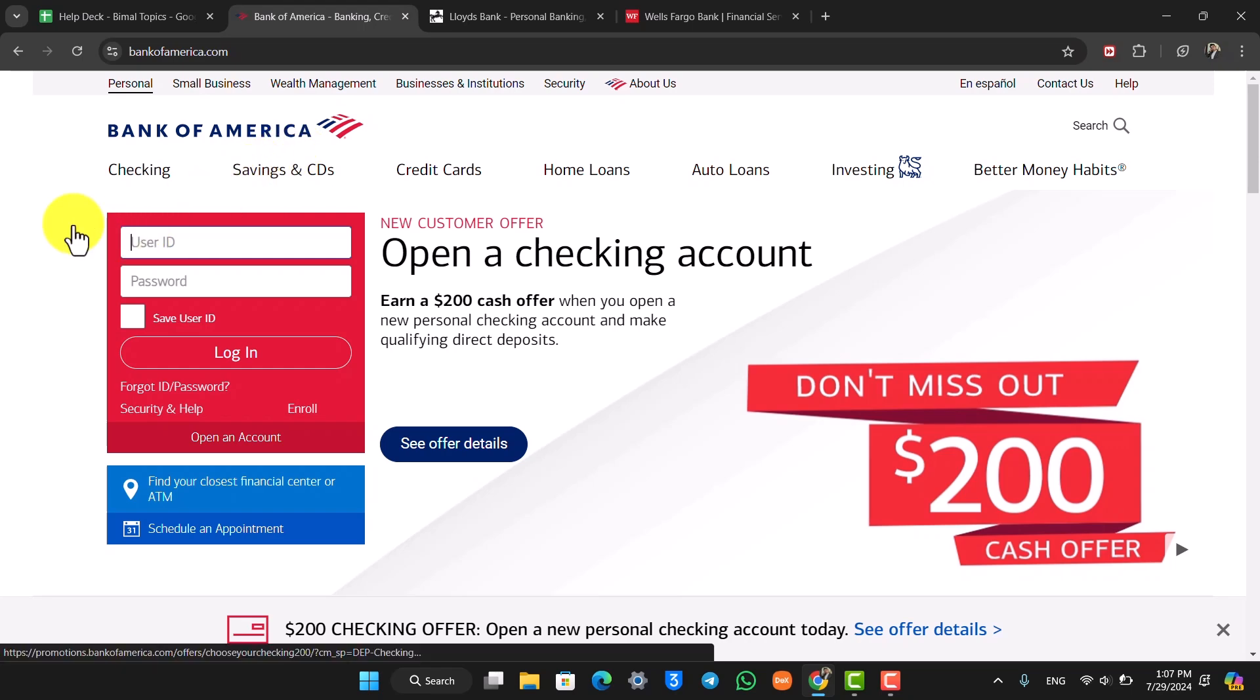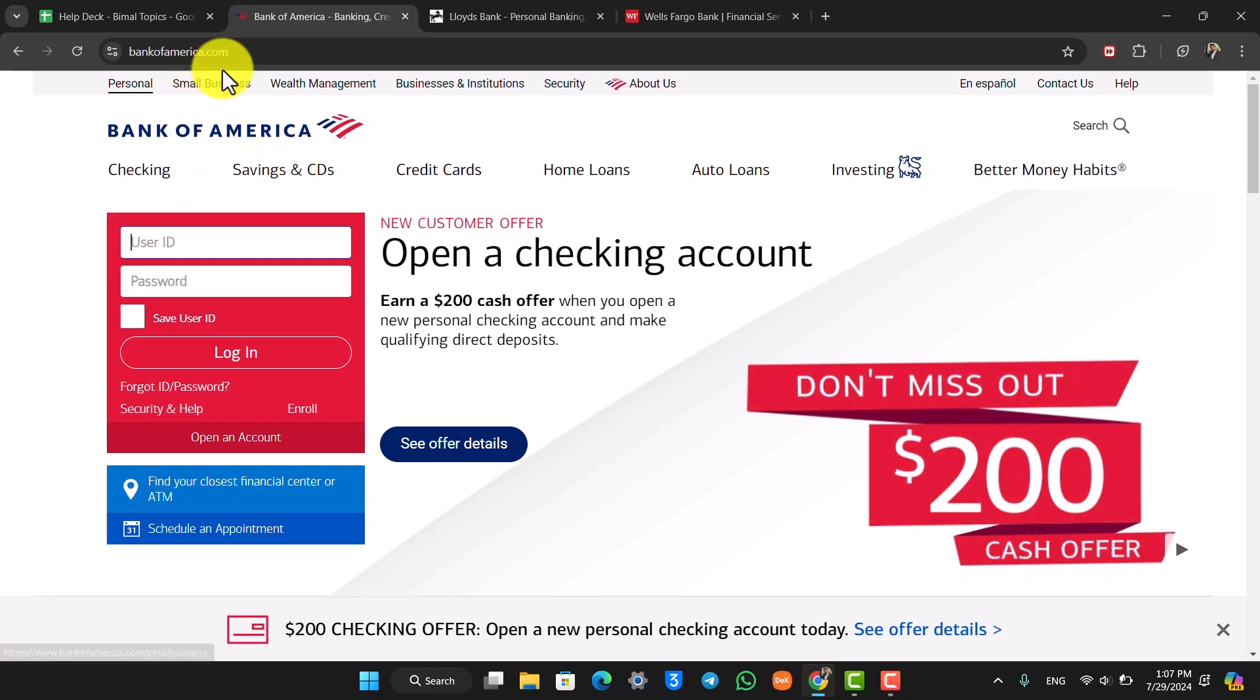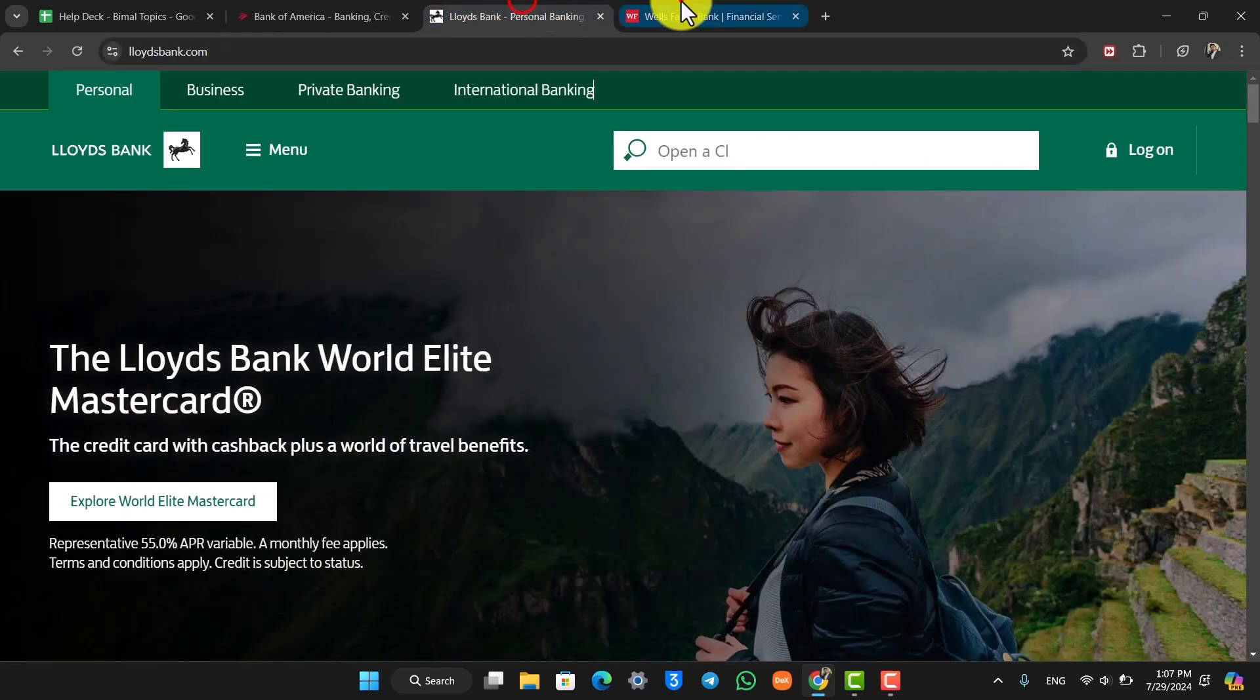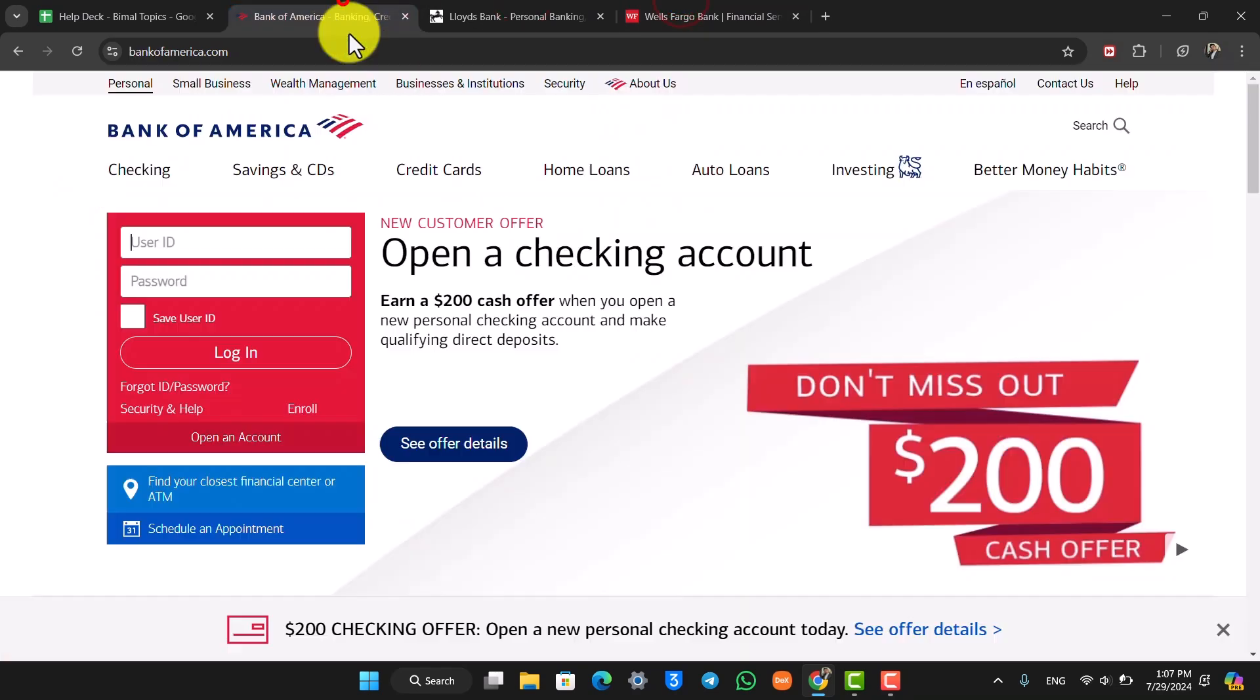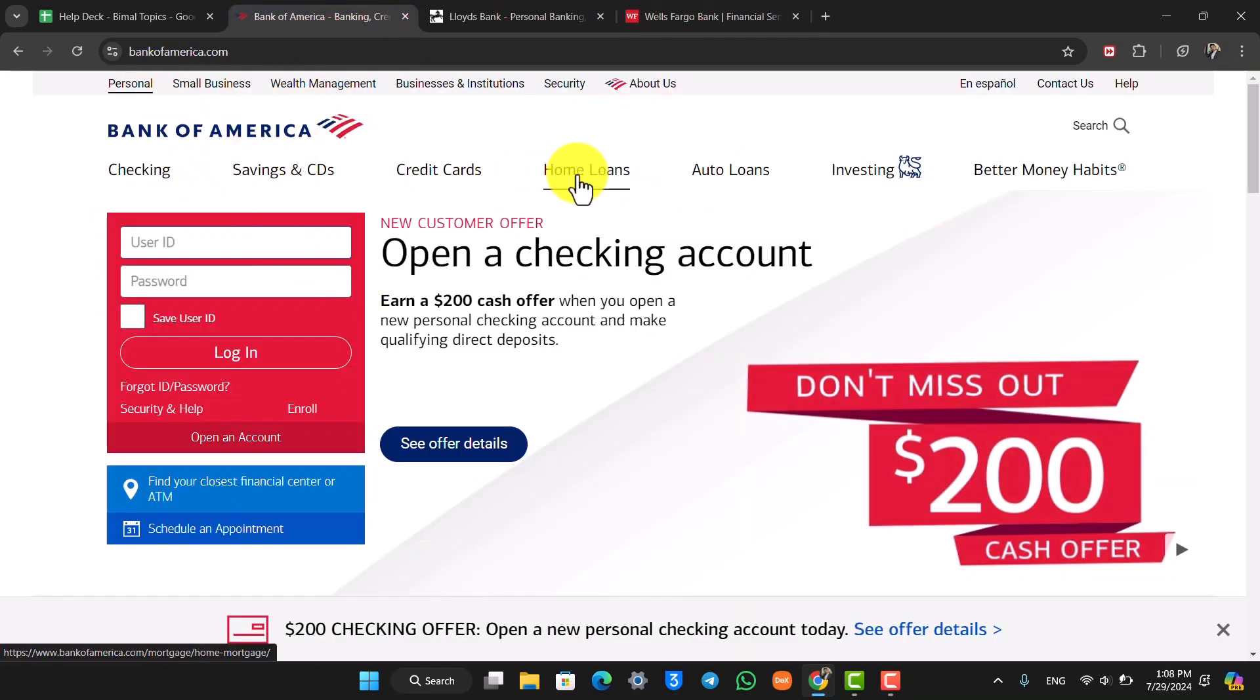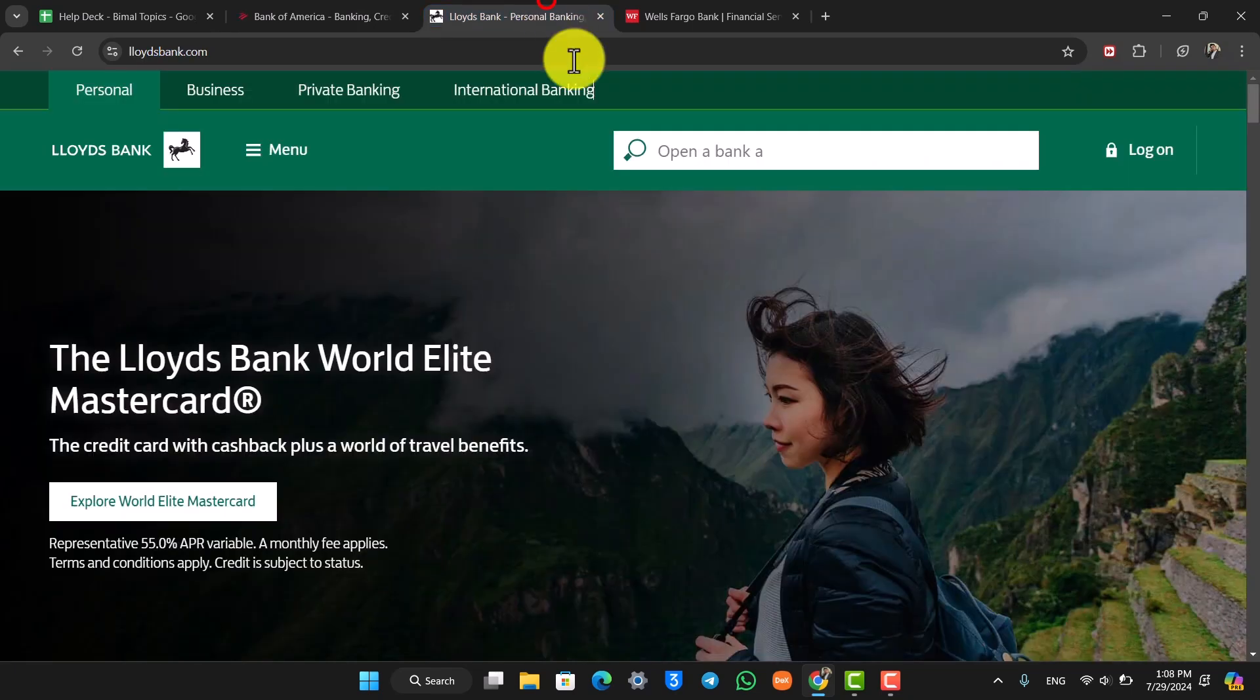You can go to the designated website and then go to the loans option. In the case of Bank of America, you'll be able to see home loans and auto loans. Lloyds Bank offers car loans, wedding loans, and other options.